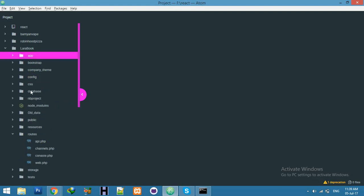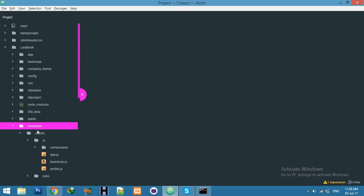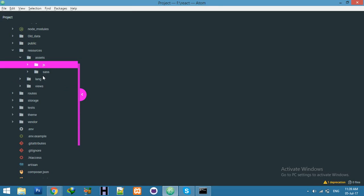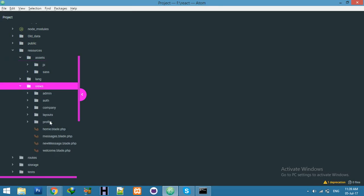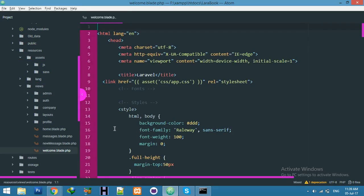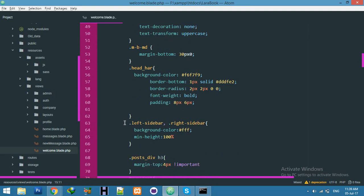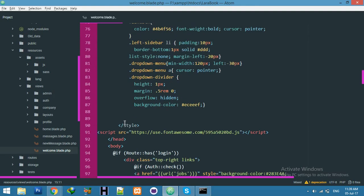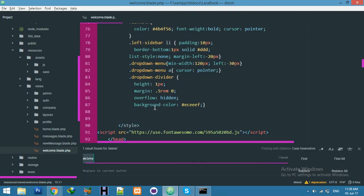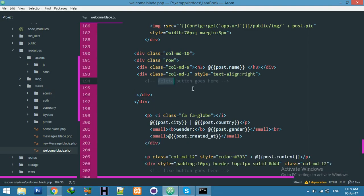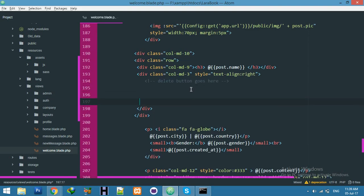I will open my welcome page. Here is the view and welcome page. First of all, we will create the design. I have a comment for where our delete button goes. Here, first of all, we will create an anchor tag for dropdown.